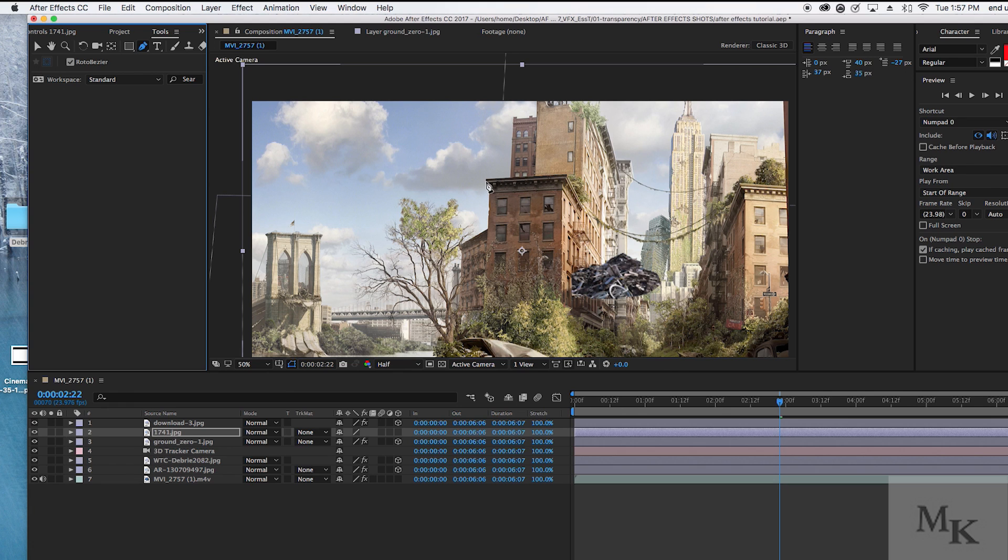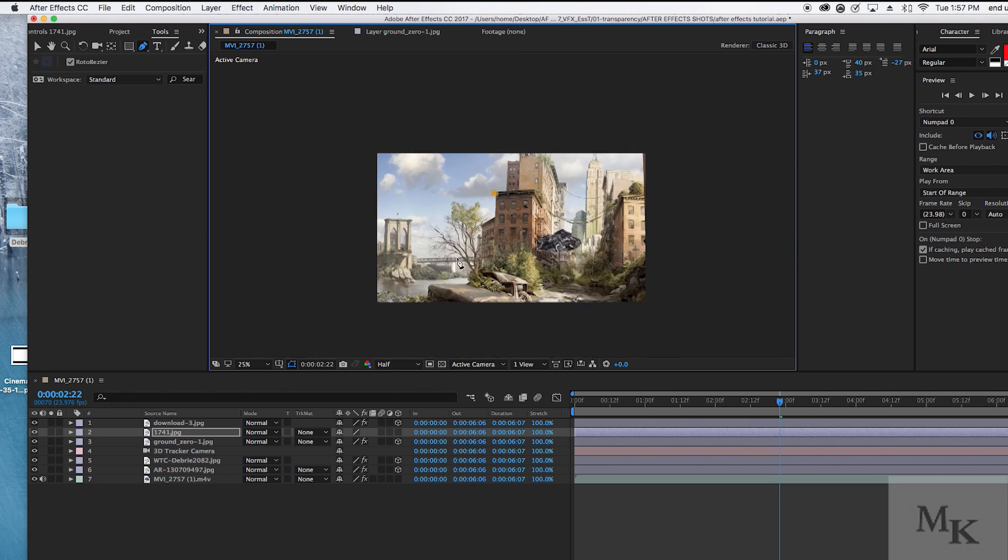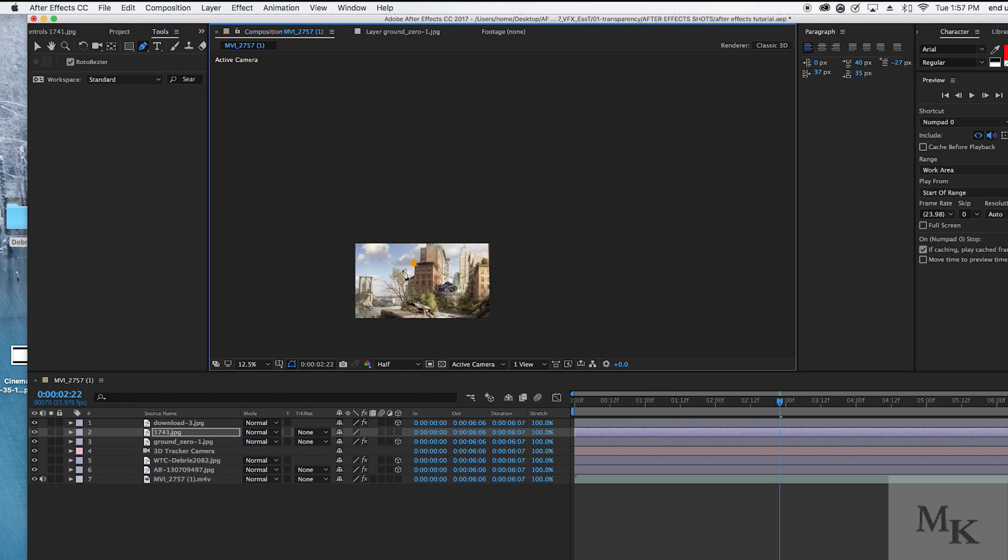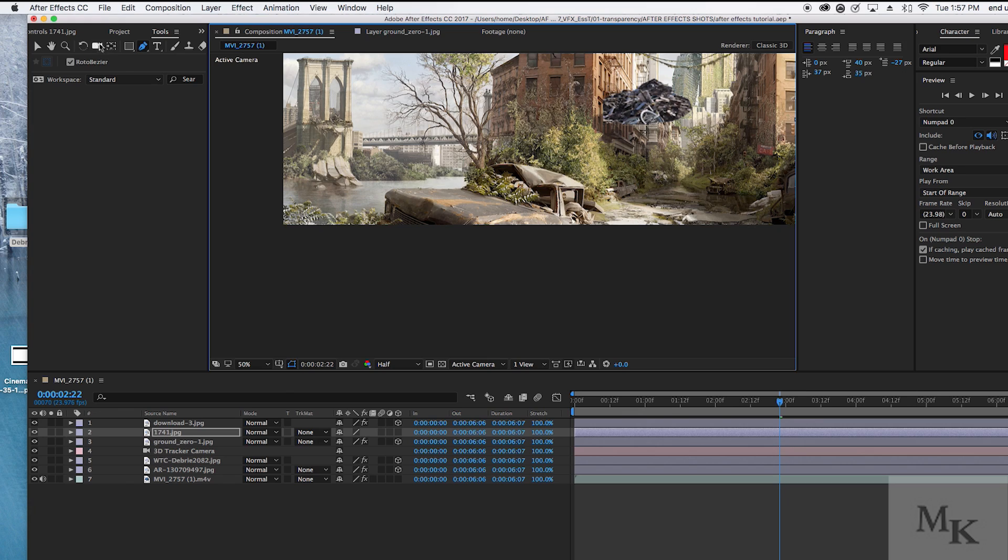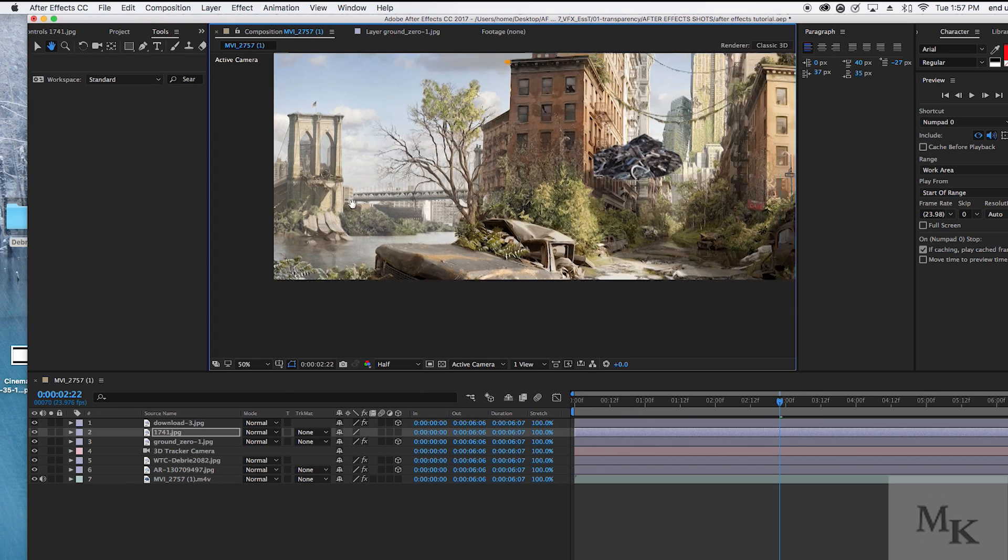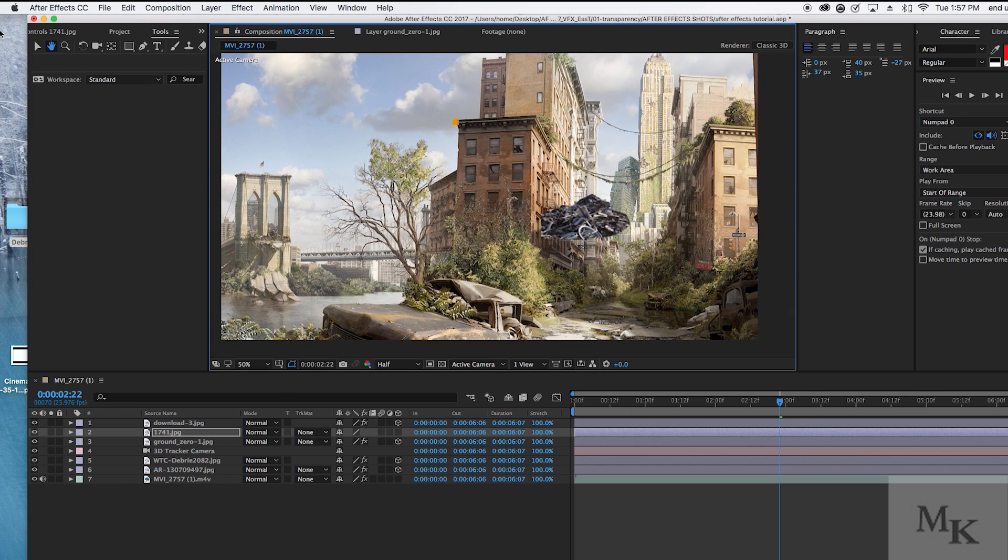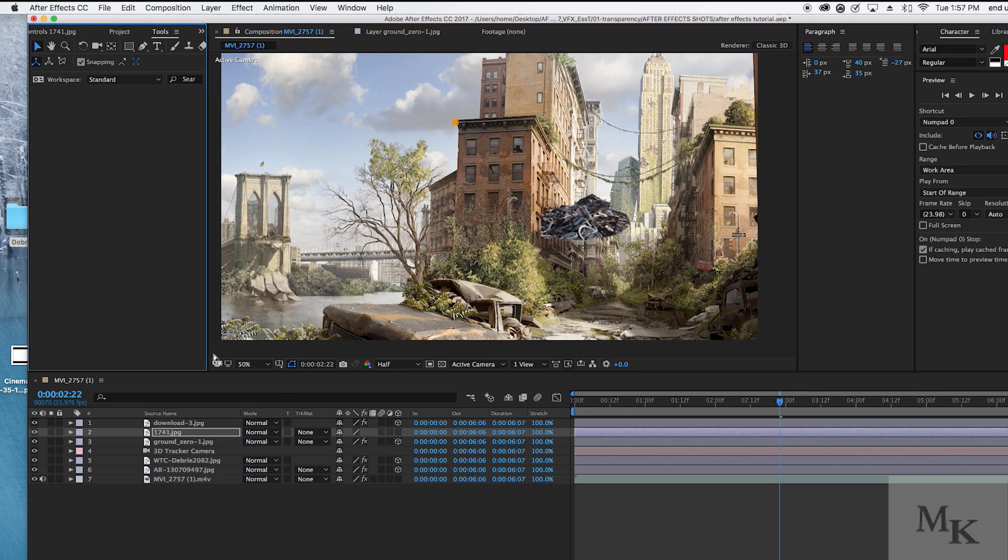Now that we're done with our foreground elements, it's now time to work on our background. Try to isolate your building layers through rotoscoping.